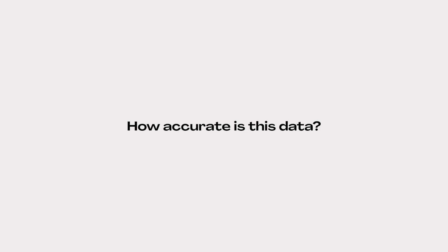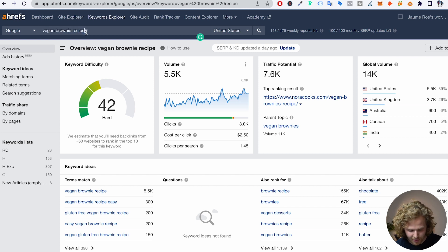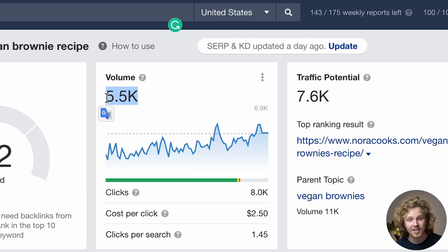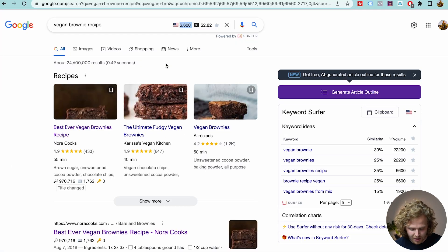But how accurate is this data actually? If we compare this to Ahrefs — I've added in that same keyword, vegan brownie recipe — the volume is telling us 5,500, instead of Surfer's 6,600. So Surfer is still giving us an accurate ballpark number and not just a massive range like the Google Keyword Planner.